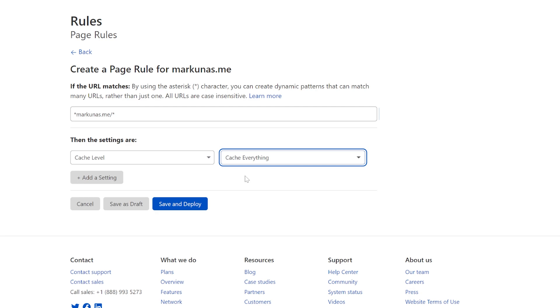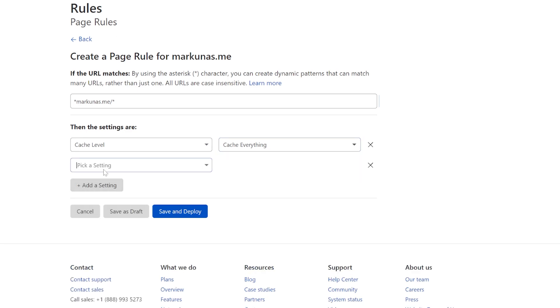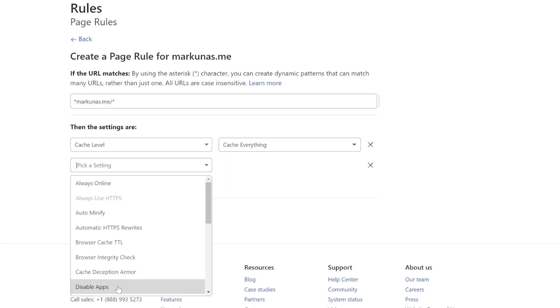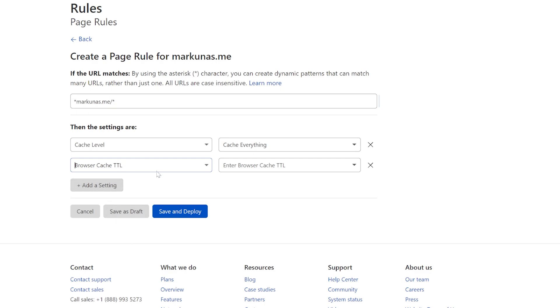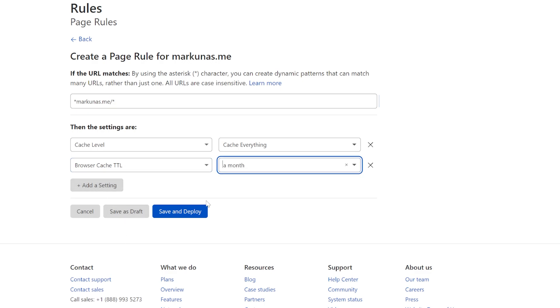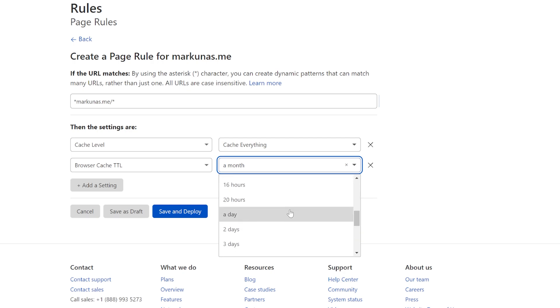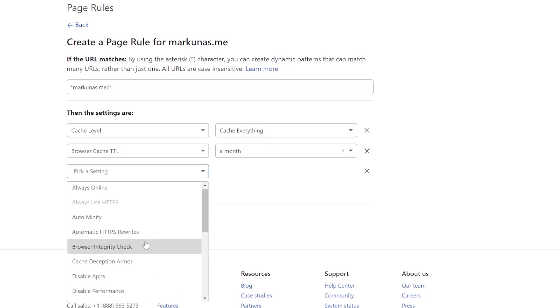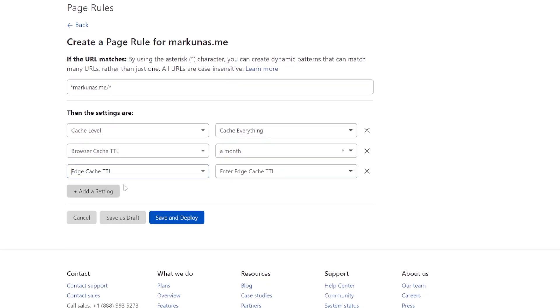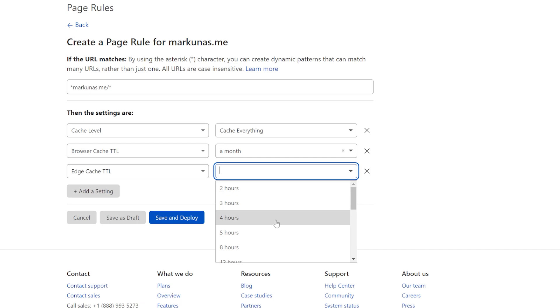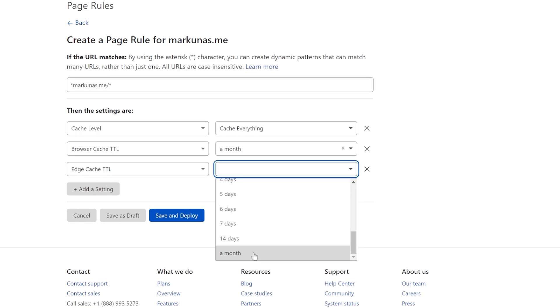This will put the website on the Edge Servers and everything will be cached. Next step is browser cache TTL. Set it to one month. You can also set it for two hours if you have like news website and you're posting a lot of posts every hours or every two hours. I'm going to set for one month. Then the next step is edge cache TTL. So how long should the cached content stay at the Edge Servers? I'm going to choose the maximum a month.